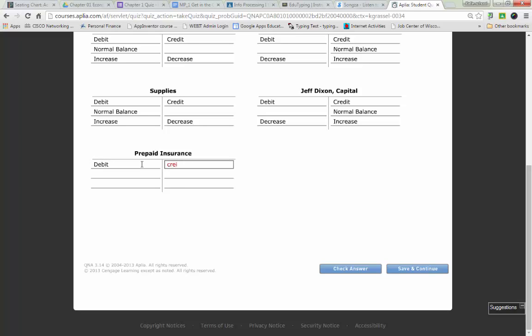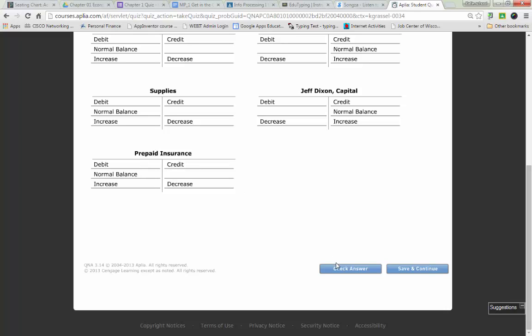For all of these I'm automatically filling in the left hand side is debit and the right hand side is credit. Caleb, prepaid insurance, is it an asset, a liability, or owner's equity? Correct. What side of the accounting equation is it on? Left or right? Normal balance? Great.